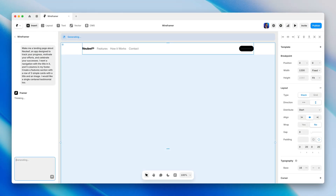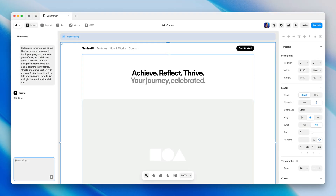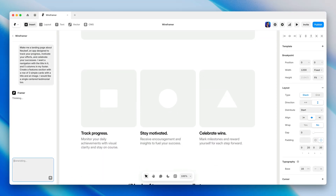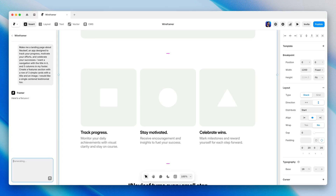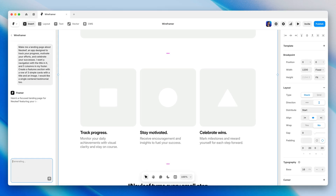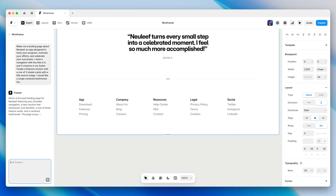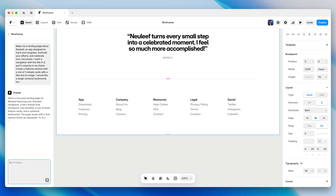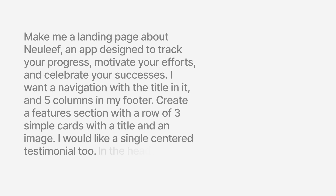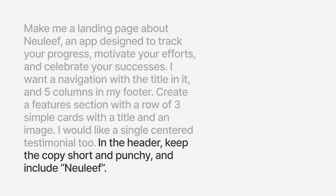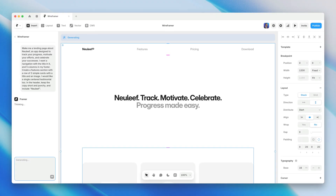Now we're getting the sections we asked for, but each with a layout that gives us a starting point that's closer to what I'm looking for, without having to go in and do a bunch of manual restructuring. And if we wanted to refine things a little bit further, we could add something like 'in the header, keep the copy short and punchy, and include New Leaf.' You get the idea.